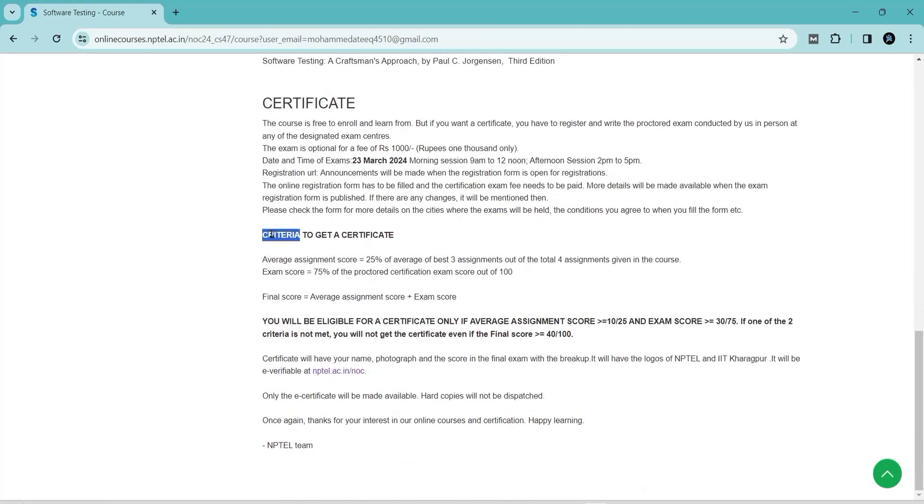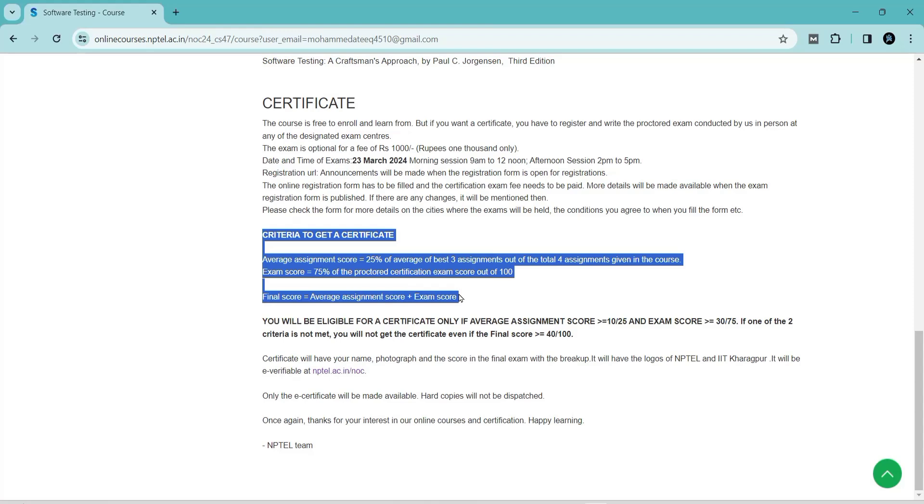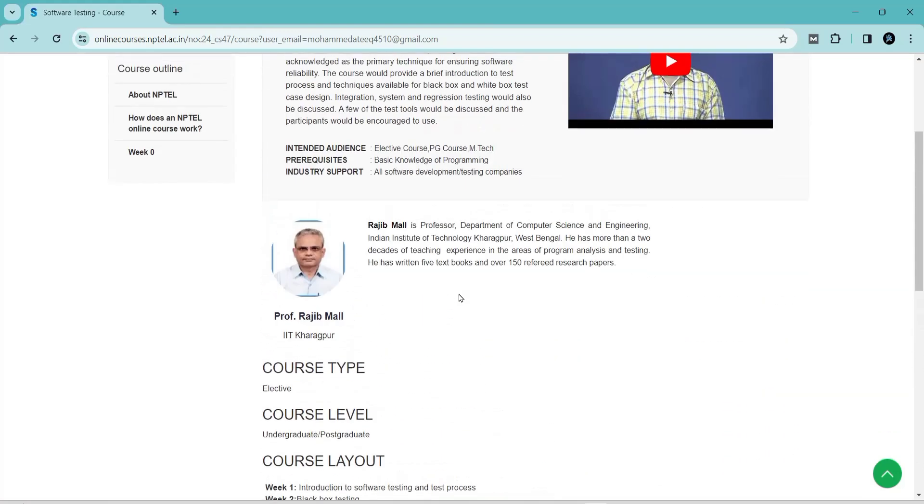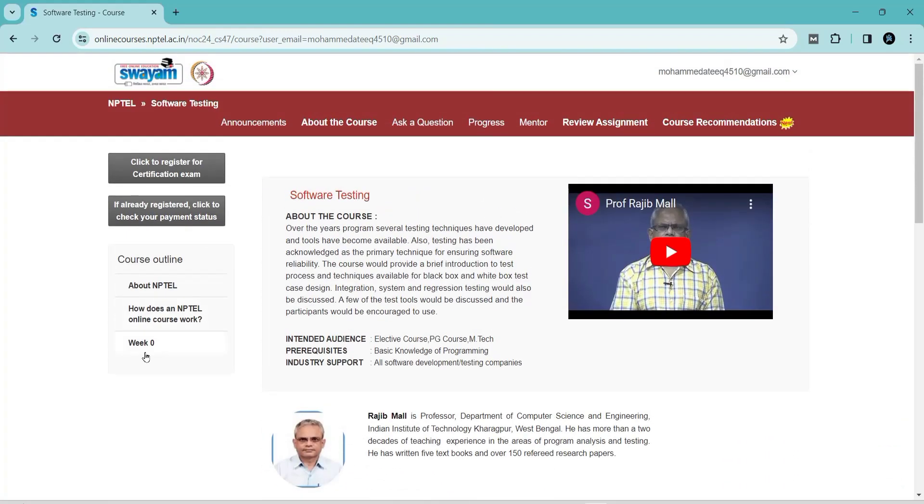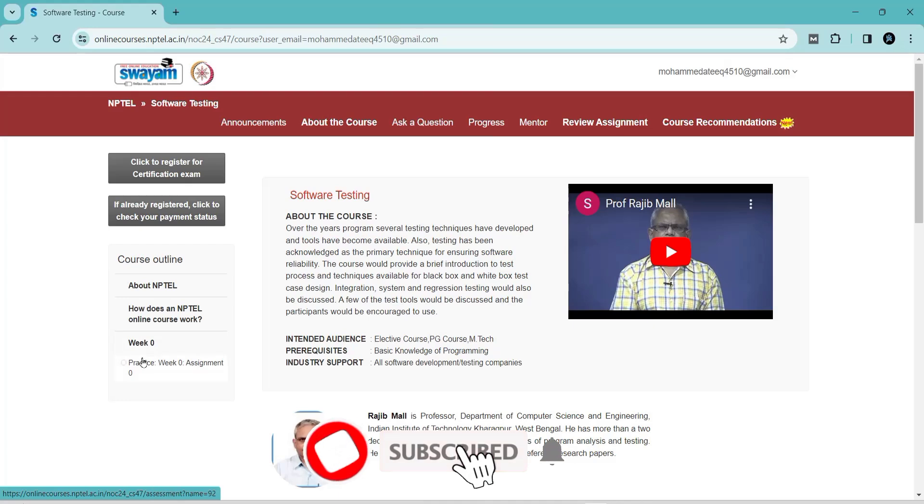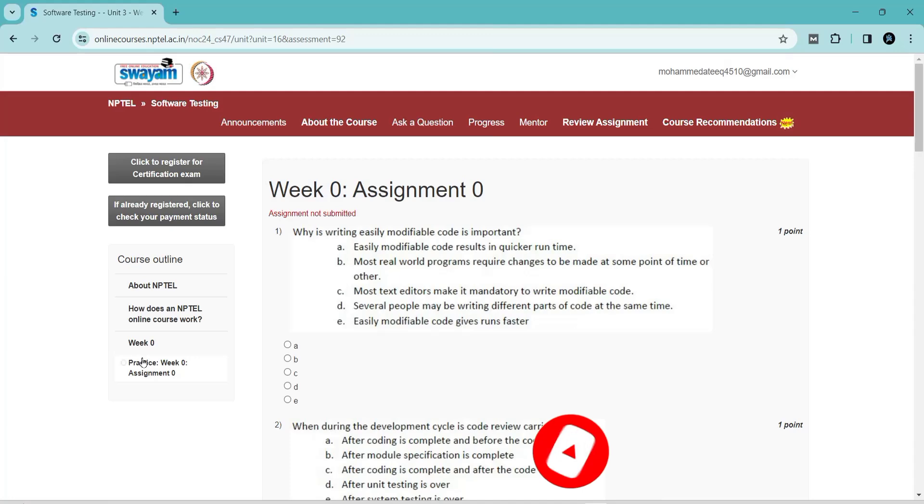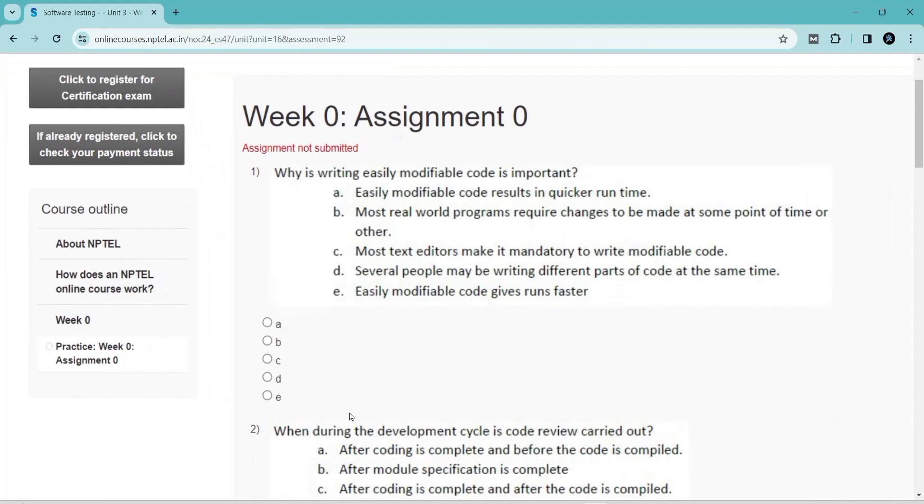You can read all the instructions. This is a four-week course and you can see Week Zero there. You can click there and click on Practice Week Zero Assignment. Finally, you can see the assignment.